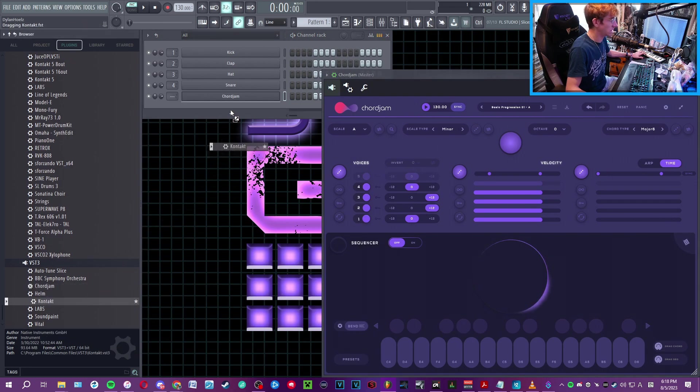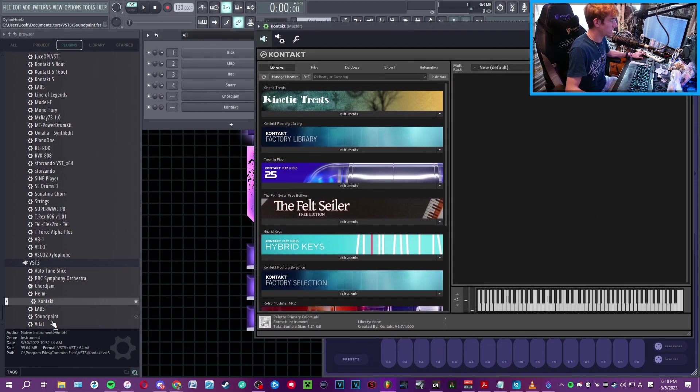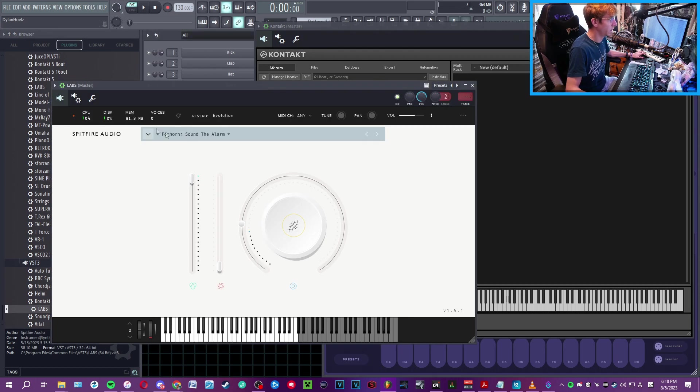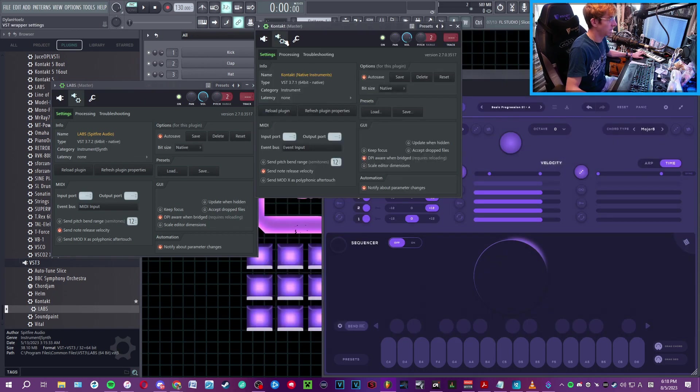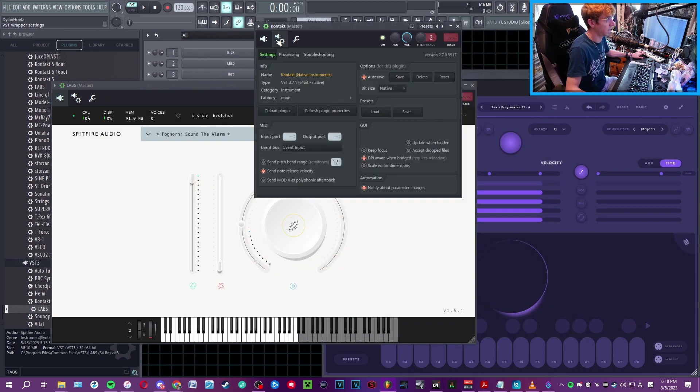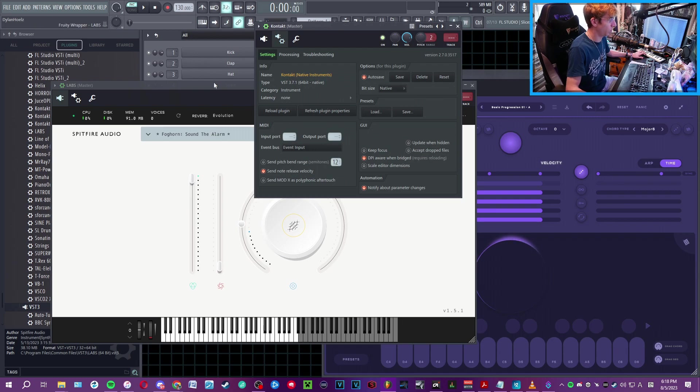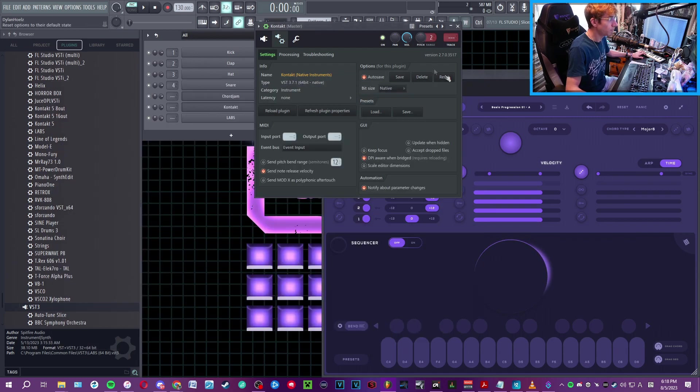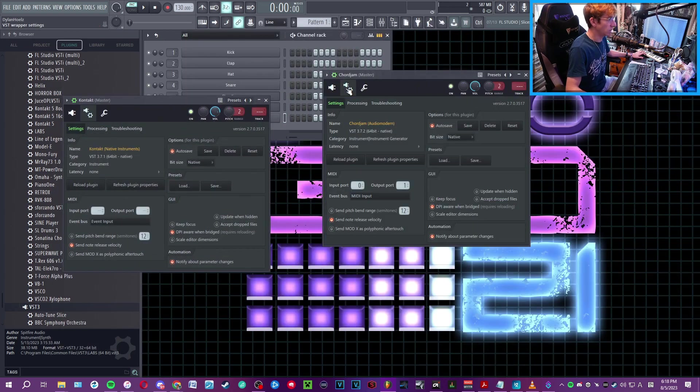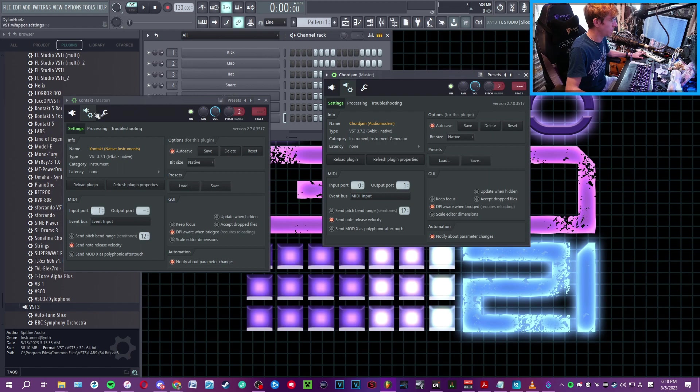So again, this is for connecting things that take in MIDI input, such as Kontakt. We're going to pull up a Kontakt instance right here. This works also, I believe, with the Spitfire Labs plugin as well. Again, any plugin in FL Studio that receives MIDI input can work. In this case, in Chord Jam we assigned output 1, so we're going to receive on 1 as well.